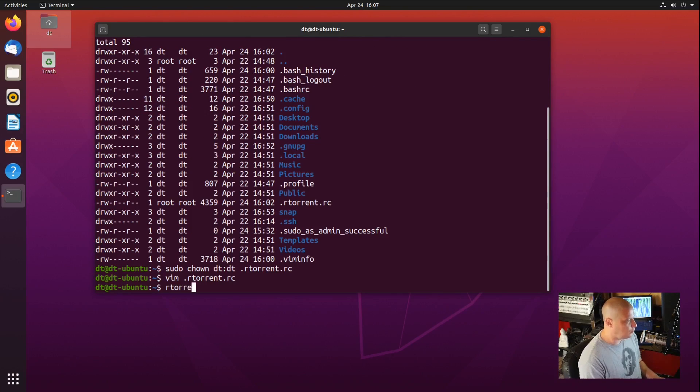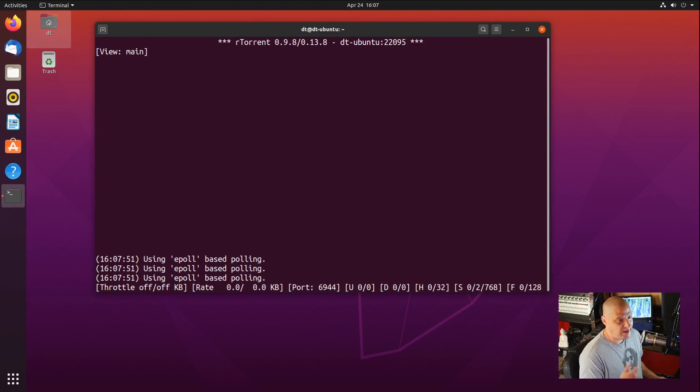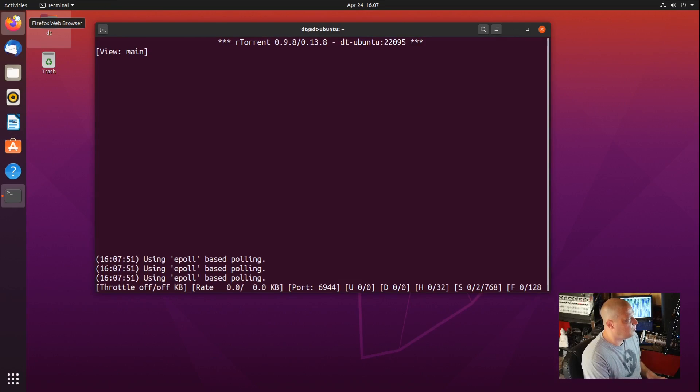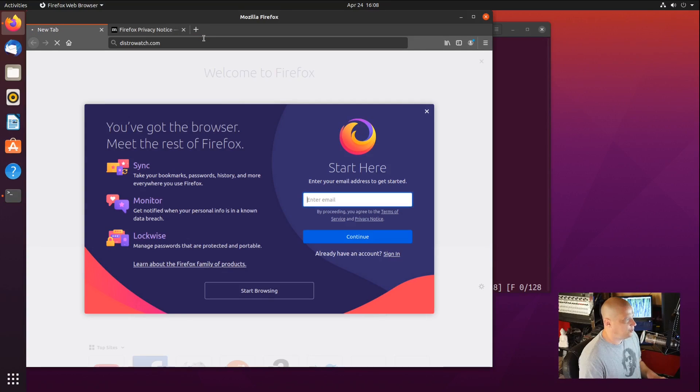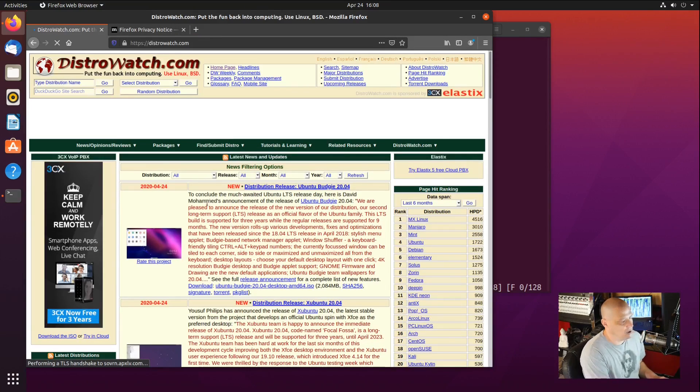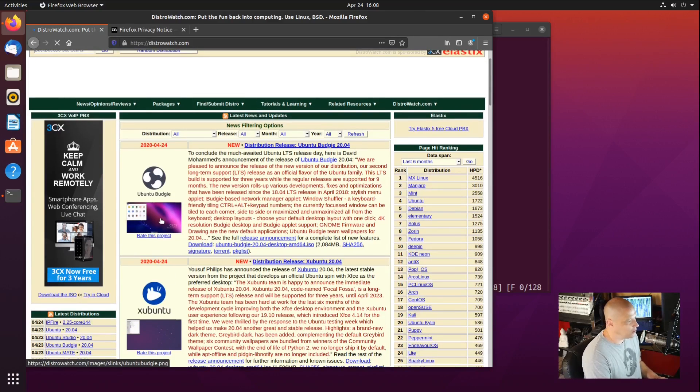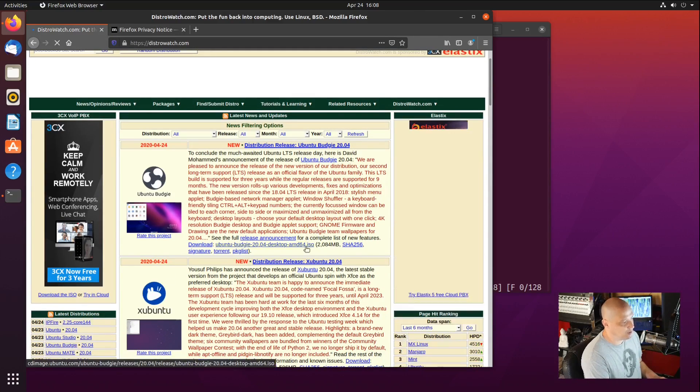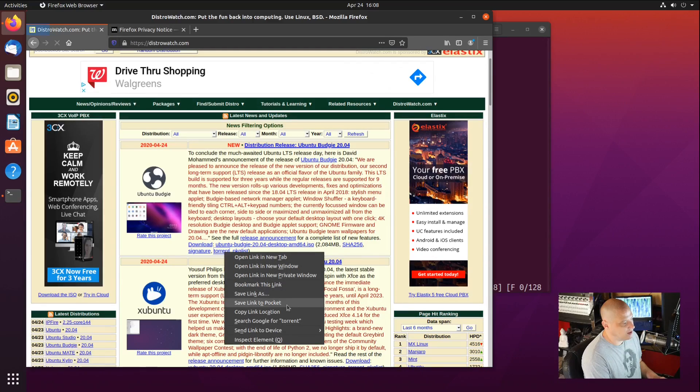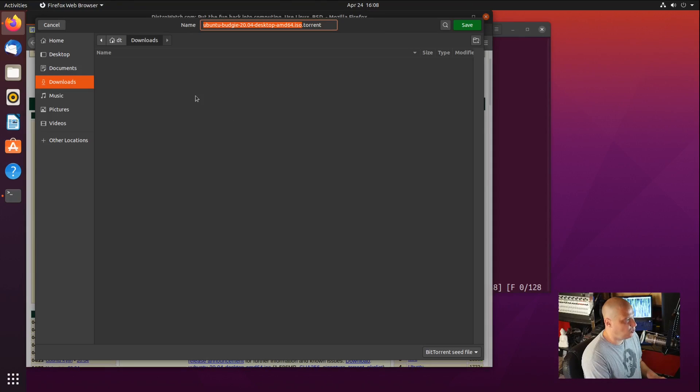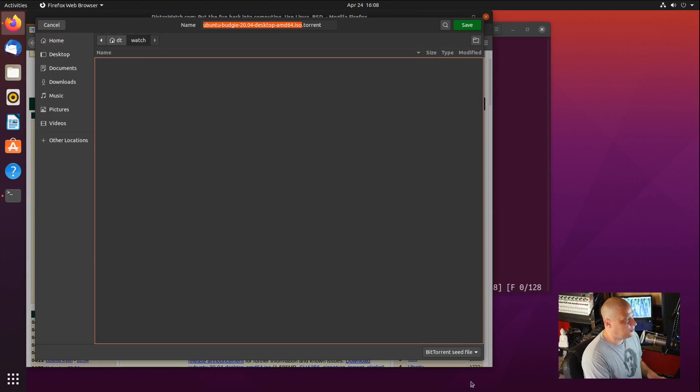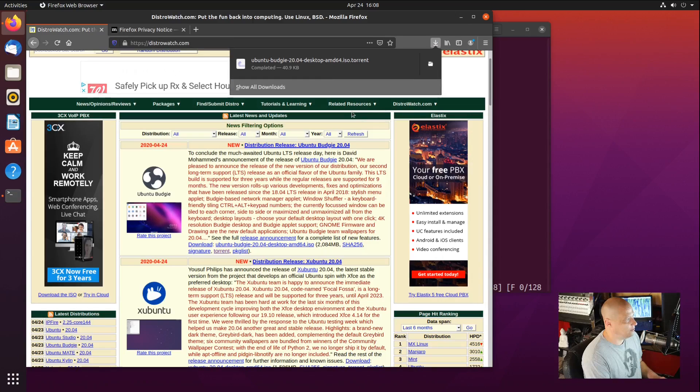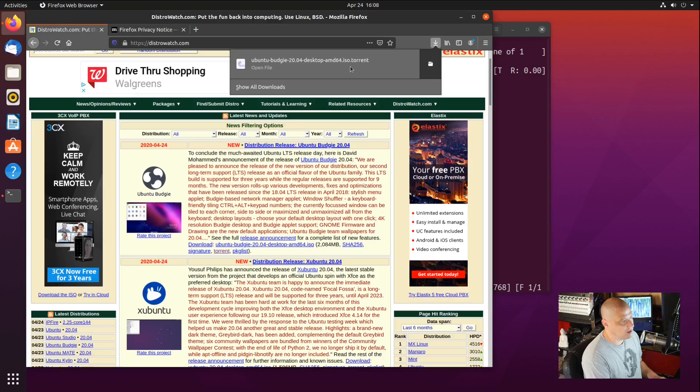Let's launch RTorrent now. This is RTorrent. To add a torrent, let's go grab one from the Internet. I'm going to launch Firefox. I'm going to go to distrowatch.com. Let's go ahead and grab some Linux distributions via torrent. Maybe I want to grab the latest Ubuntu Budgie 2004. So I'm going to click the torrent link. I'm going to choose save link as. This is very important. Remember the watch directory? I'm going to go back into my home directory, into the watch directory, and I'm going to click save.